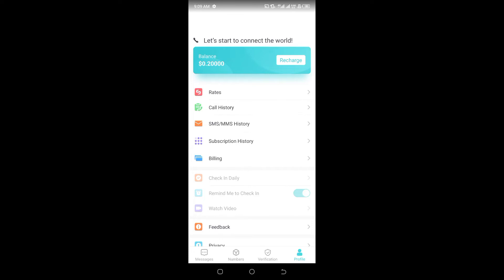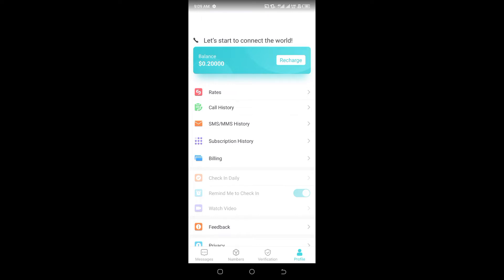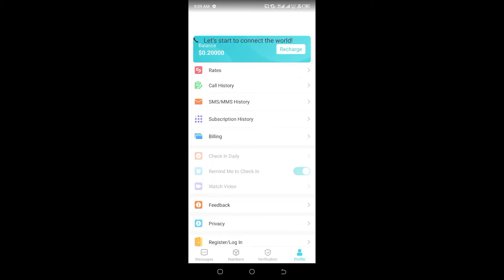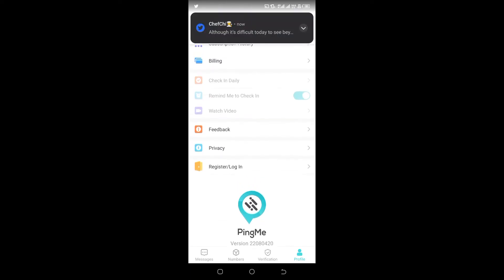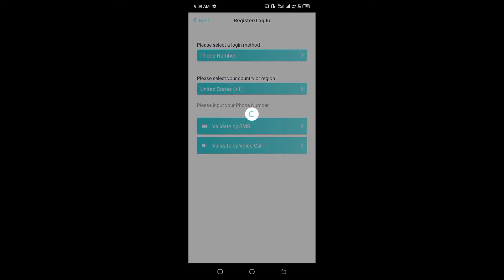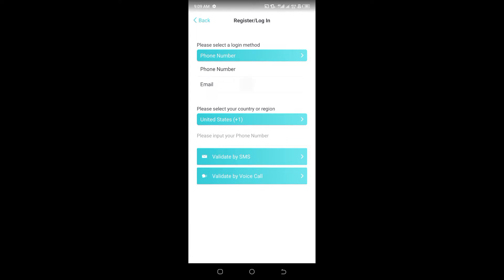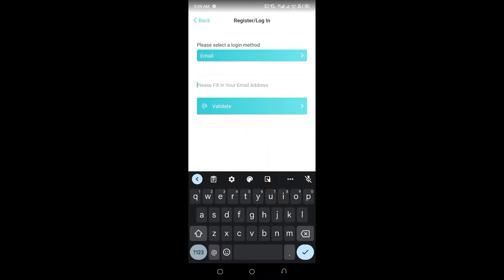Once you download it, open it. You can see notifications and the profile section. We are creating an account, so scroll down and click on Register. As you can see, there is a Register or Login option. Click on it, and once you do, you need to select a login method. I change it to email.